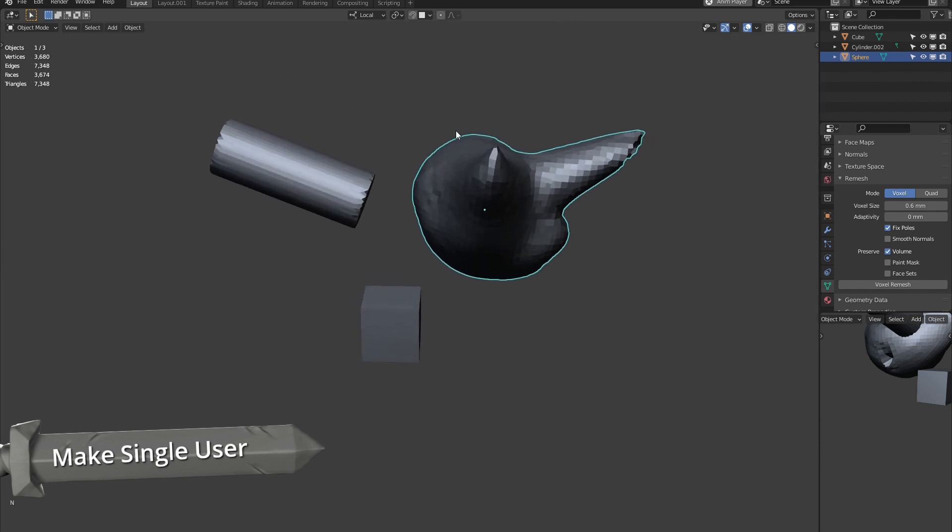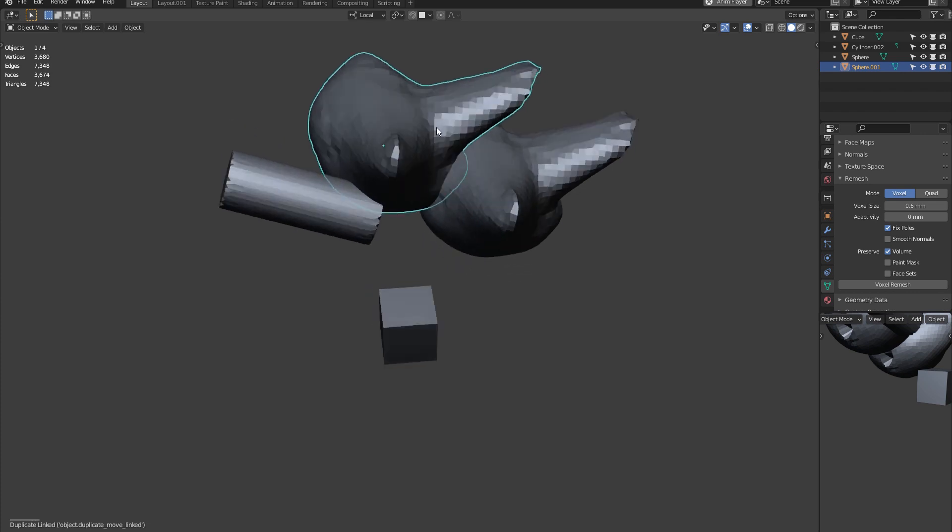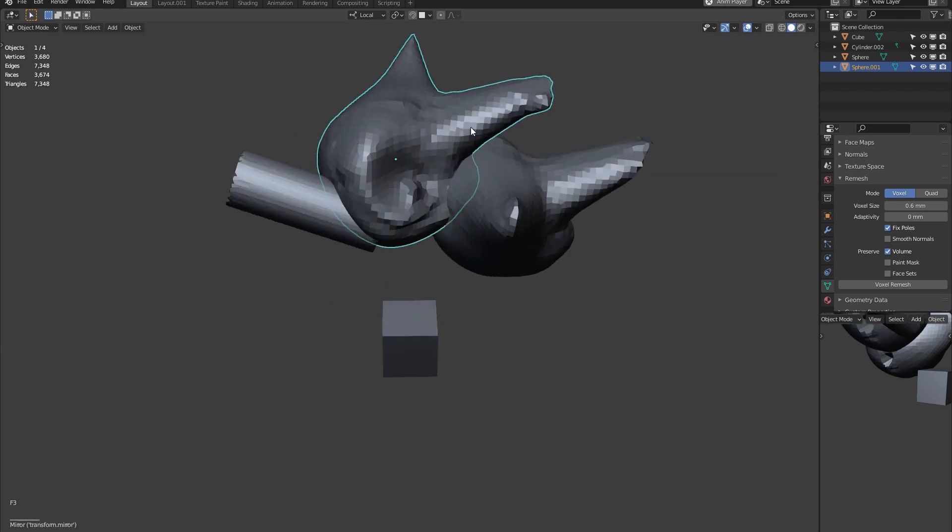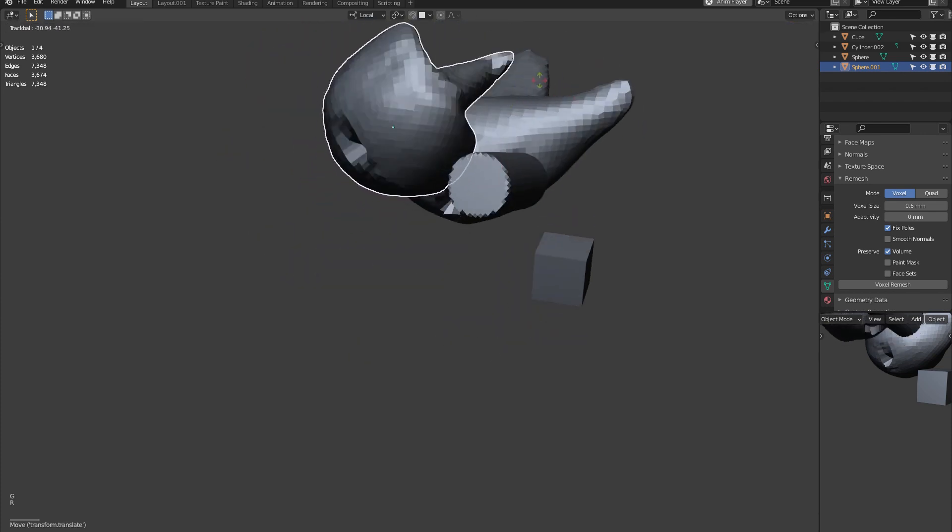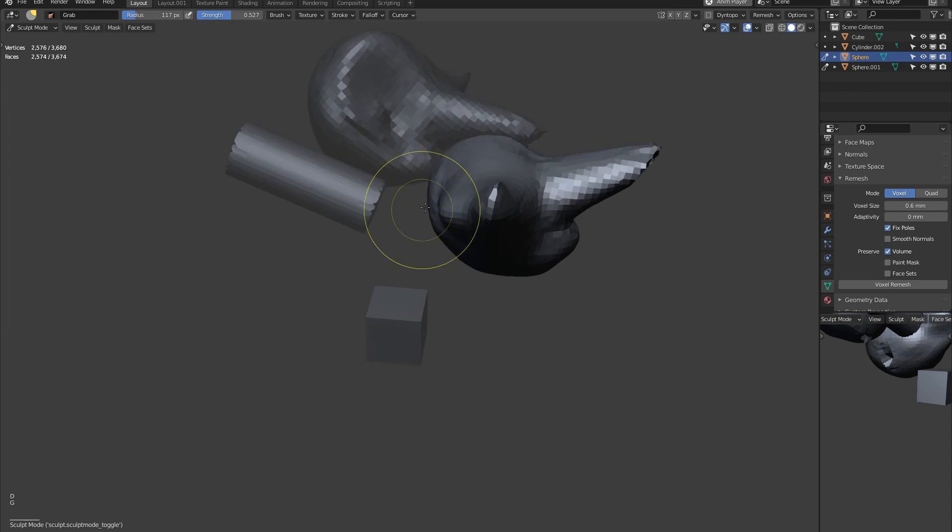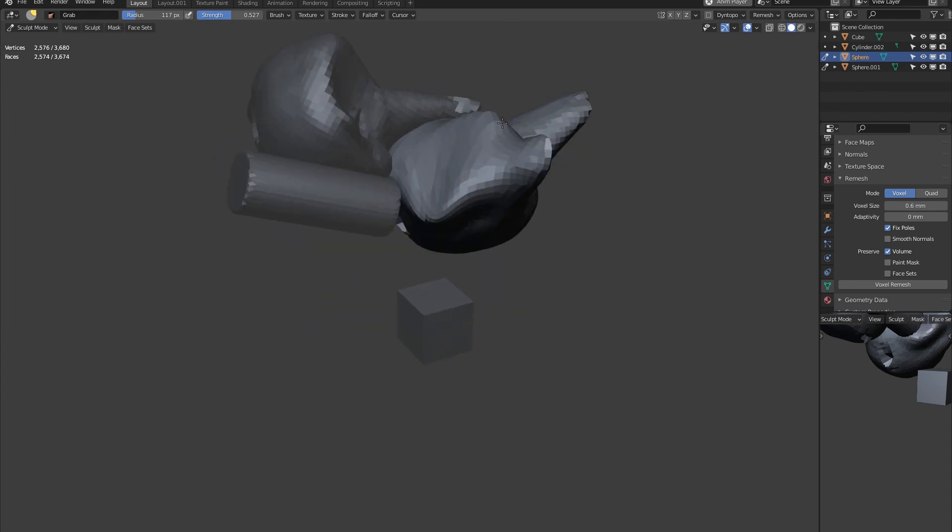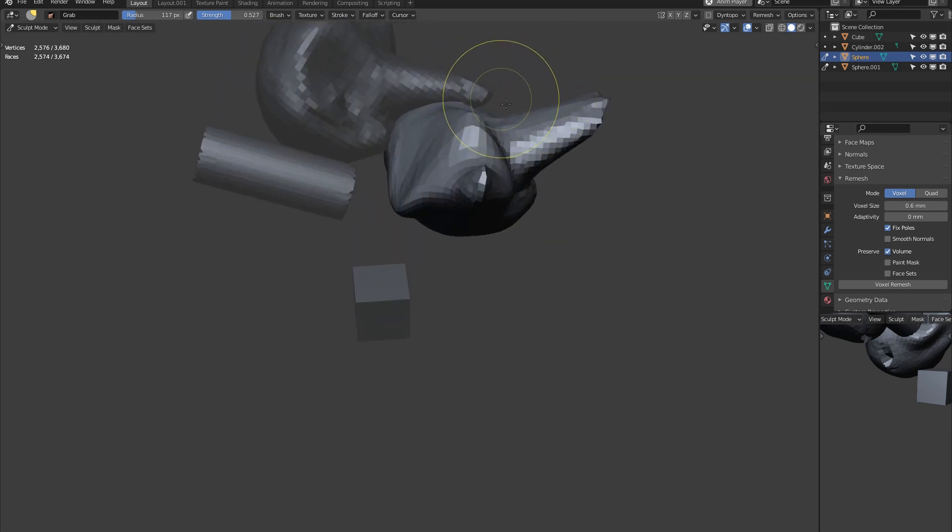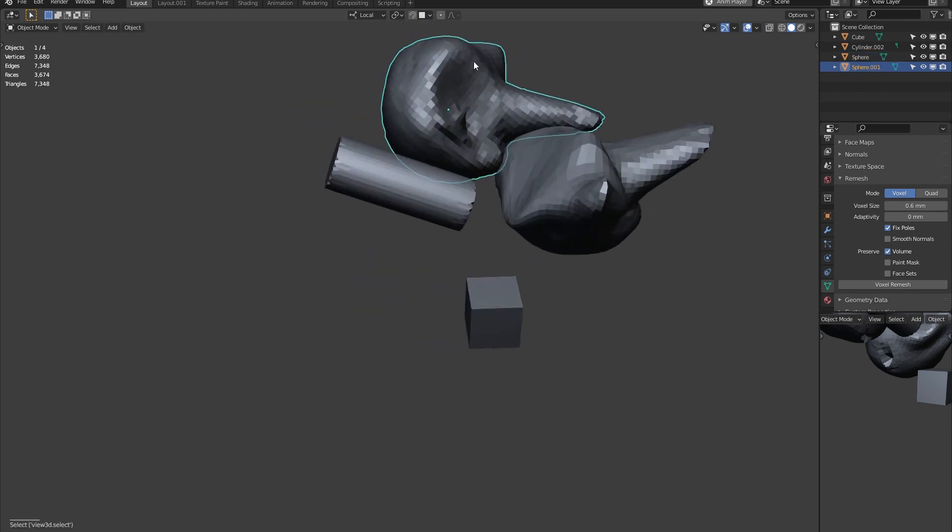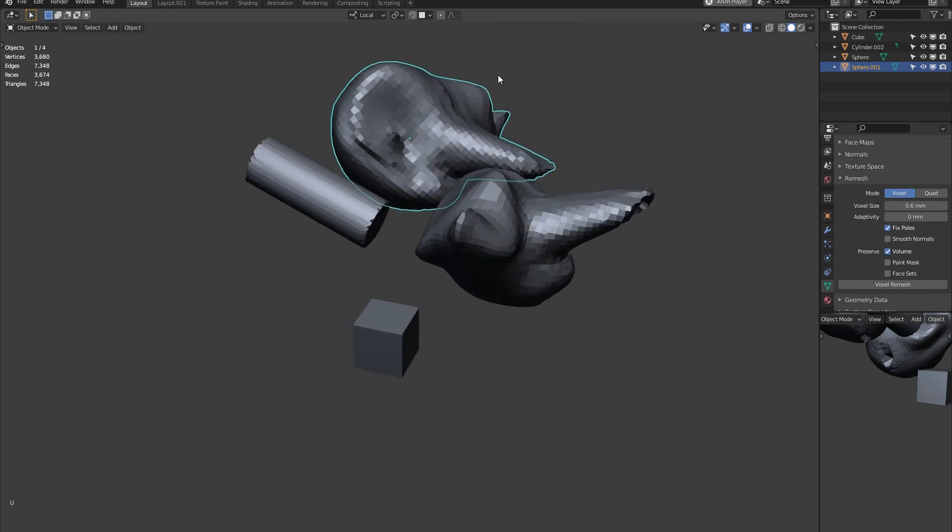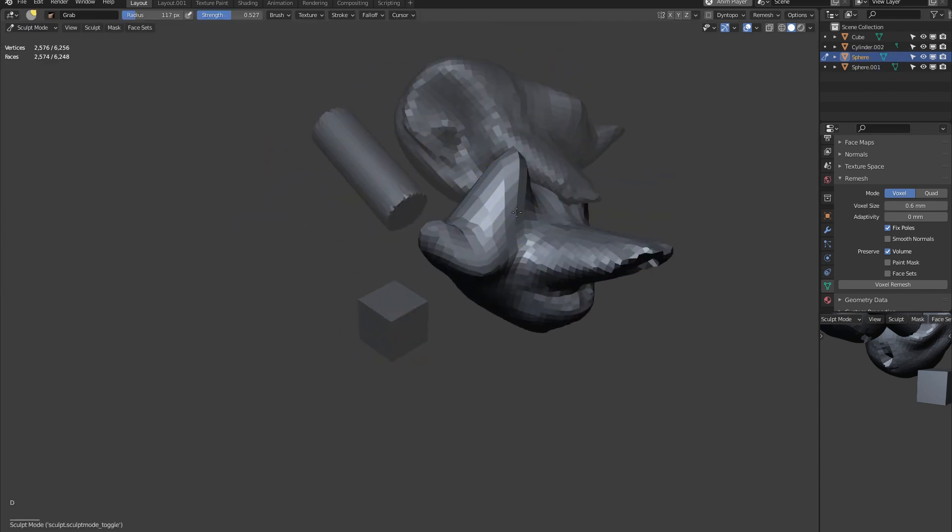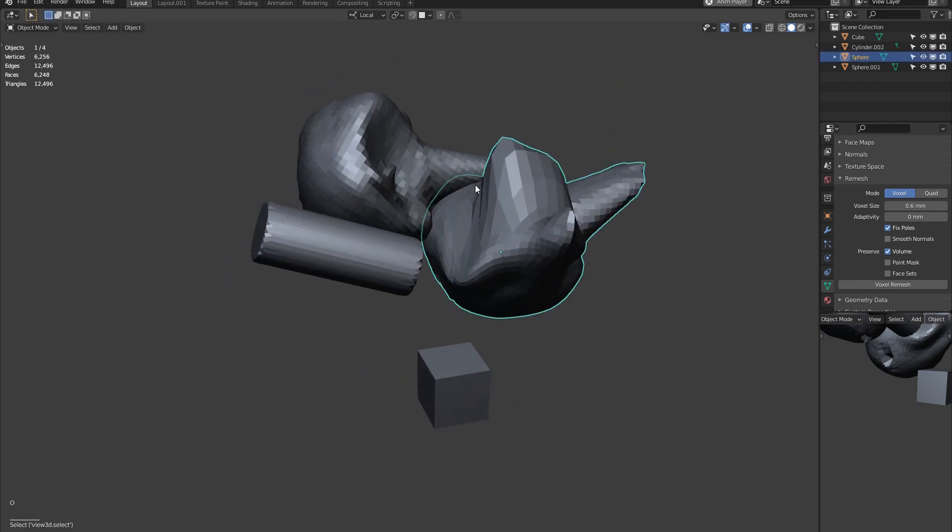So next one is make single user, which is if we have Alt D, so linked duplicate to an object, and say we've mirrored it. It's handy to have a linked duplicate sometimes, because then we can sculpt on the main object. It changes the duplicate as well. But there might come a time when you don't want it to mirror this object anymore, you want it to be its own object. So then you can quickly make single user, and it's no longer connected to that. So that's a handy function.